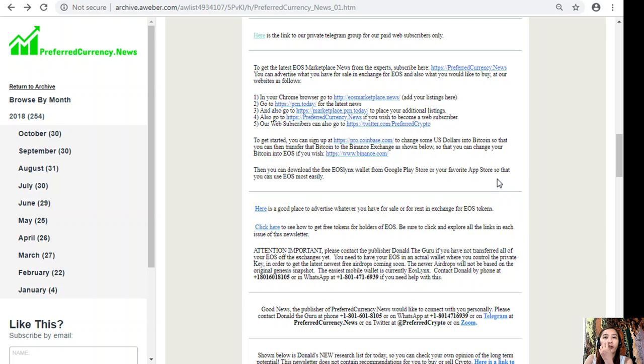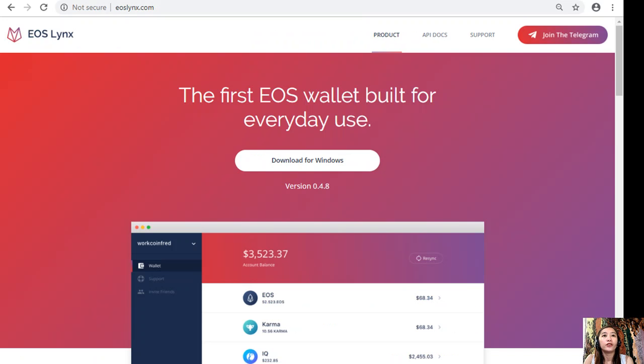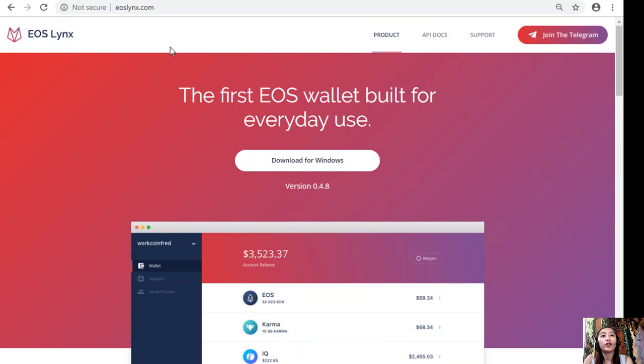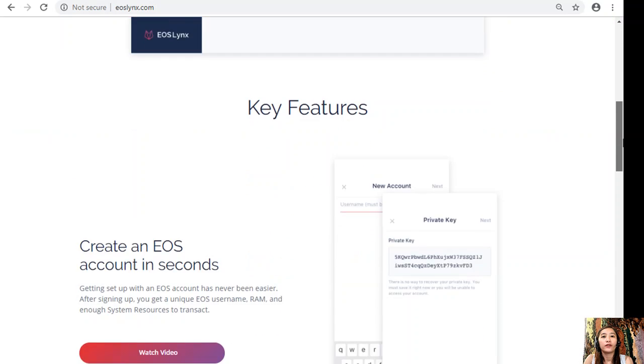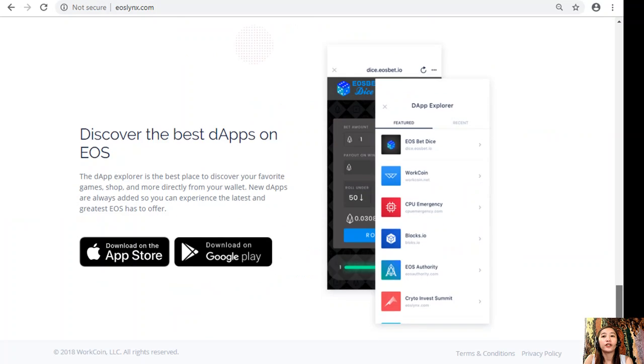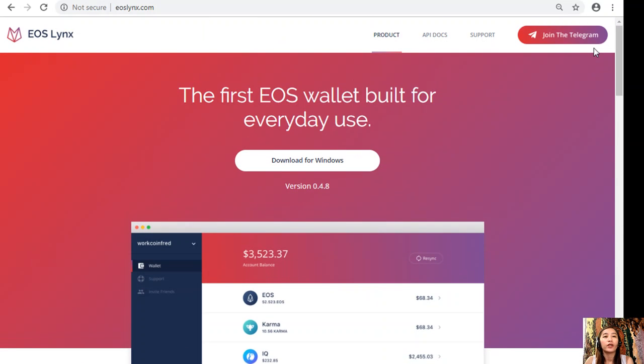Here, you can download the free EOS Links wallet from Google Play Store or your favorite app store so that you can use EOS most easily. This is the website that you can use if you want to download the EOS wallet on your Windows. They also have a Telegram channel if you have any questions or clarifications regarding this application.